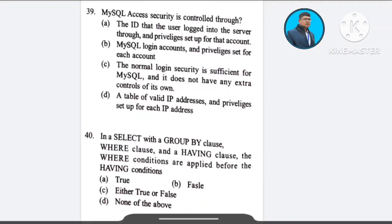Question: In a SELECT with a GROUP BY clause, WHERE clause and HAVING clause — the WHERE conditions are applied before the HAVING condition — A) true, B) false, C) either true or false, D) no. The correct answer is option A: true.